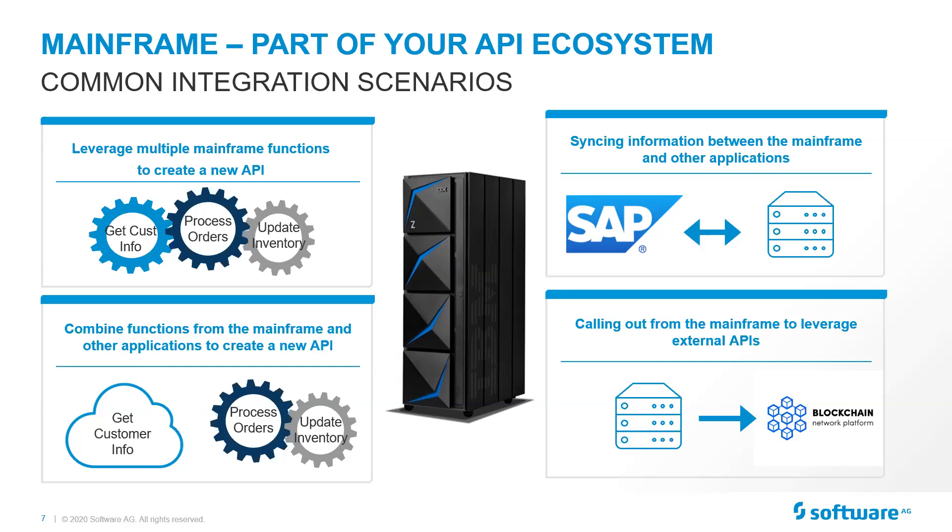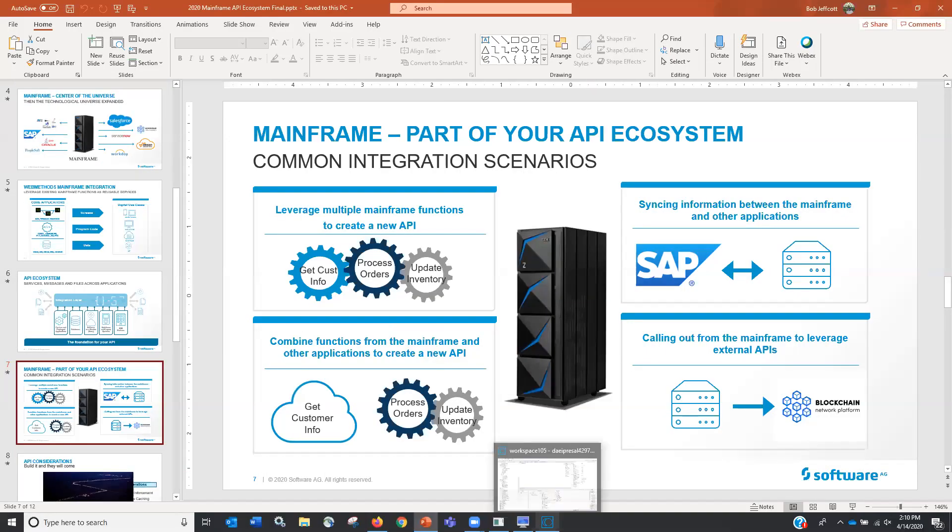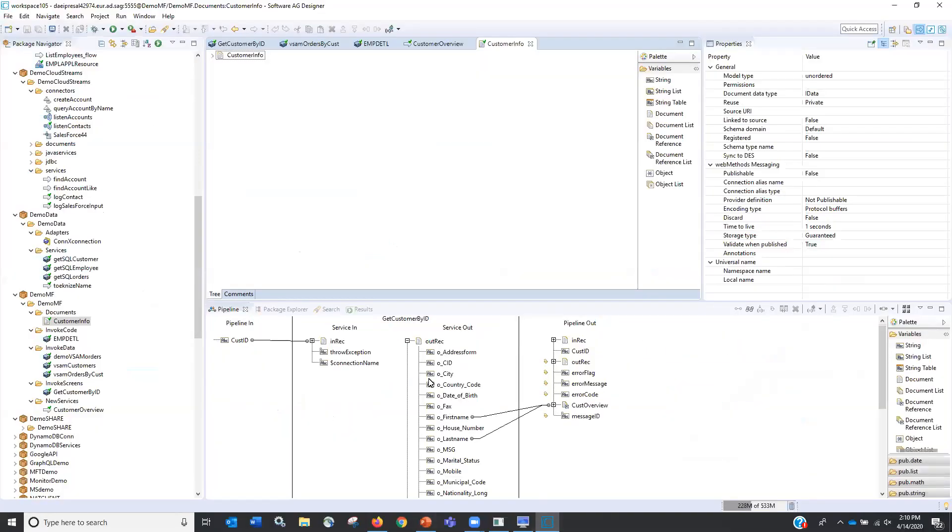We are going to orchestrate services within the mainframe to produce a new capability. We are going to orchestrate mainframe and external services to do that same service. And then we're going to show you real-time integration between Salesforce and a mainframe application. I am going to bounce over to our Software AG Designer. It is our web methods IDE that allows us to develop services and orchestrate those services and publish those services out.